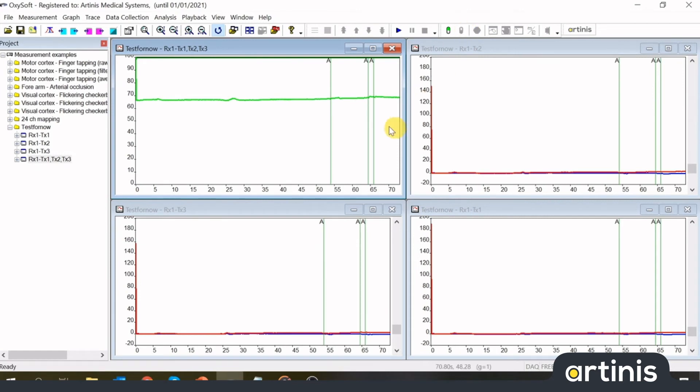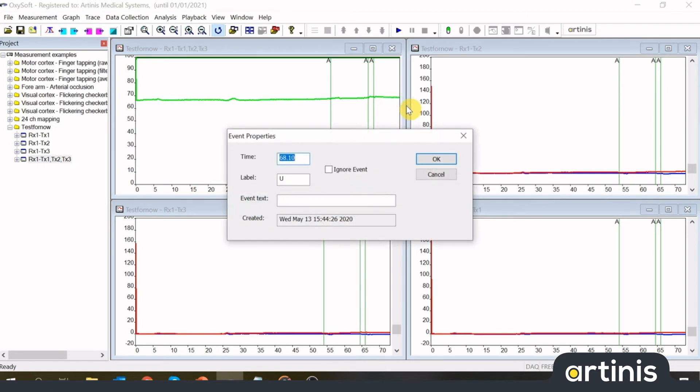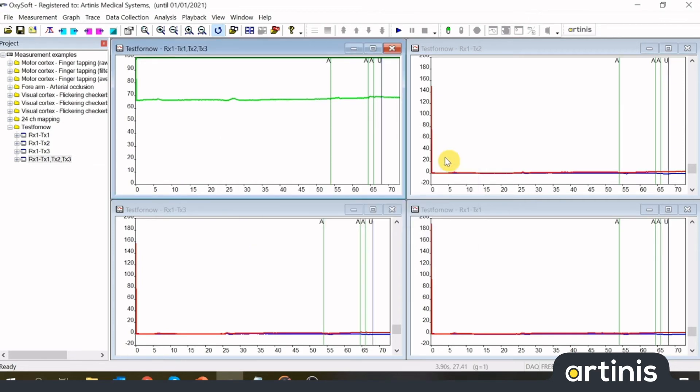Inserting an event after measuring is also possible. Right click in the graph at the time coordinate, and select Insert Event. In this window you can change the time coordinate of the event, the event label, and the event text if you prefer.